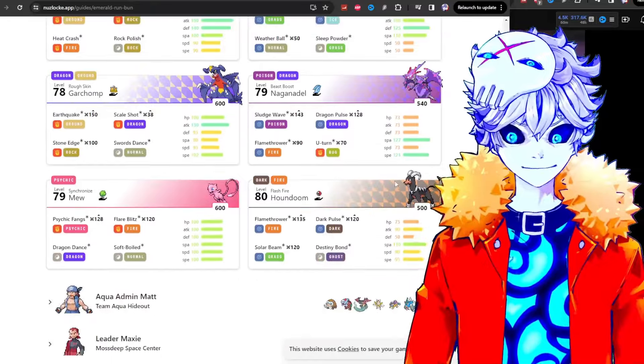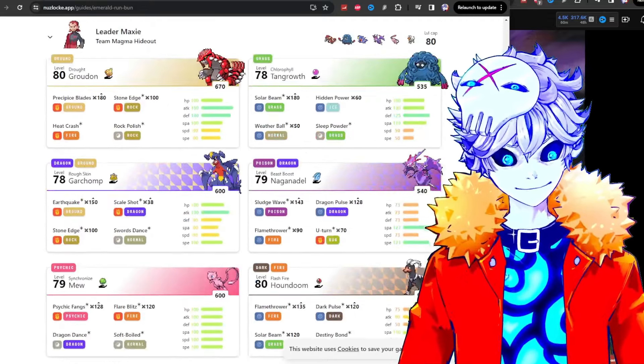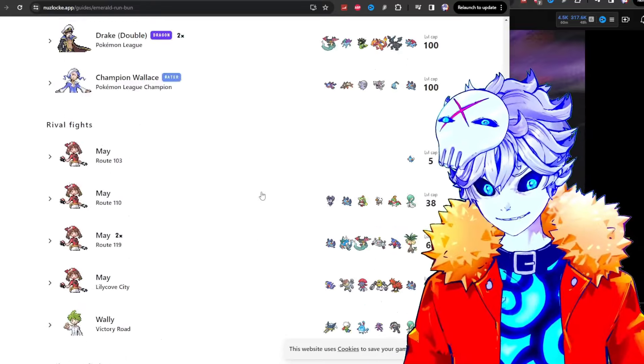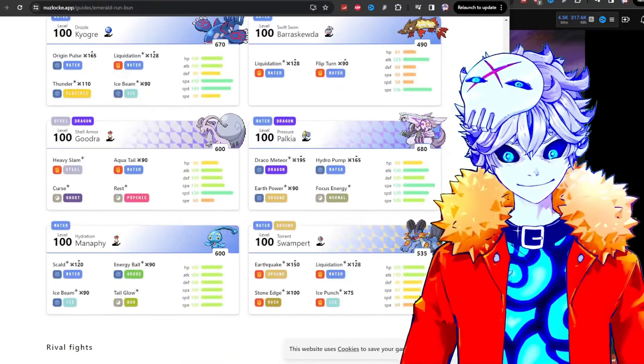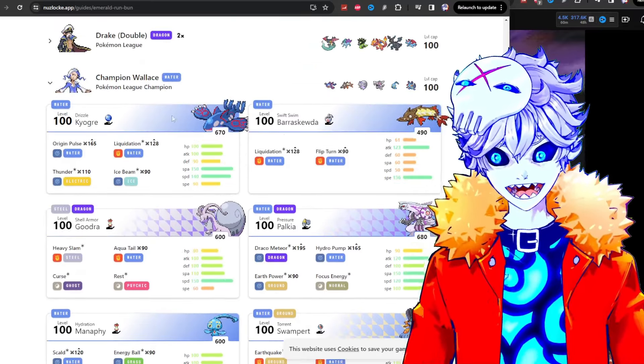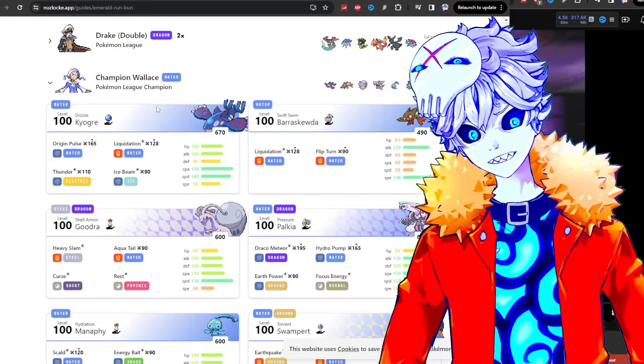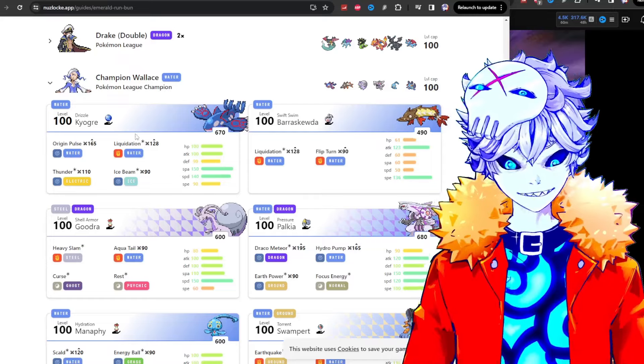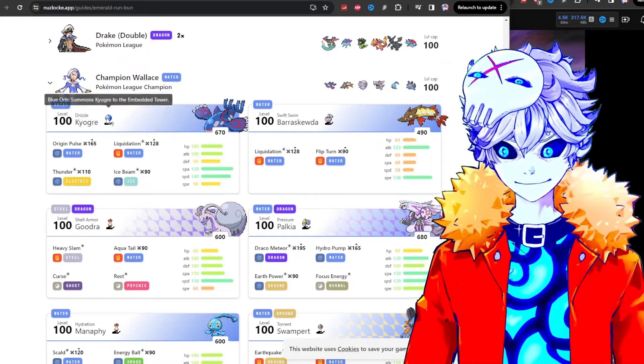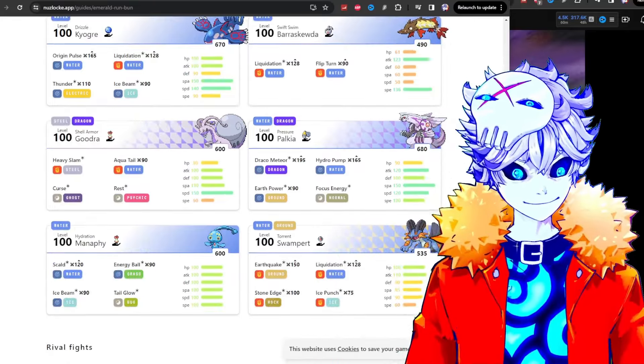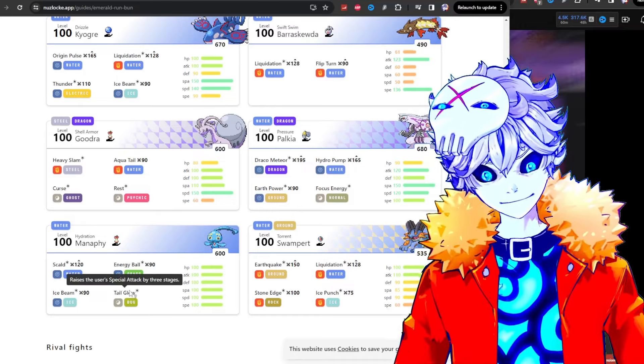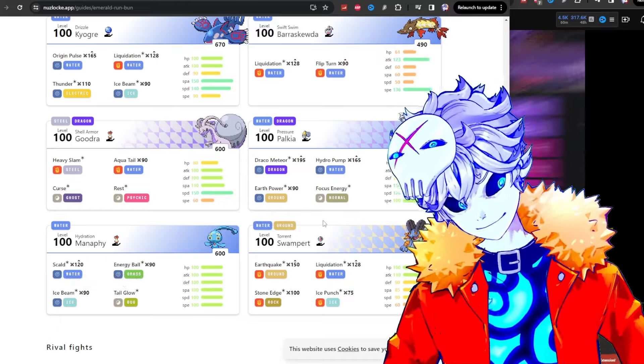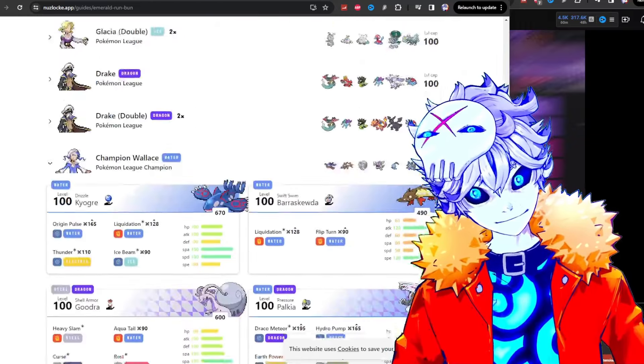Dude, look at what you have to do to beat this guy. Nothing will beat Groudon in drought with precipice blades and rock polish. Like dude, look at these teams. Every single one. It's not even fair. Dude, and just look at the champion team. It's just evil. Like evil. How are you gonna beat Primal Kyogre with Drizzle as the first guy they send out? With accurate thunder because it's raining and with Origin Pulse that does 165 power plus the 50% boost because of the rain. Look how brutal this is. Look at this guy. Choice band Barraskewda. 150% attack Barraskewda. Look at how cruel this is. Of course Palkia. Obviously you're gonna have Manaphy with Tail Glow to boost its attack by triple. Bro. And the big boss at the end is Mega Swampert.